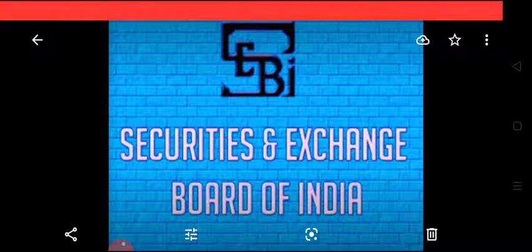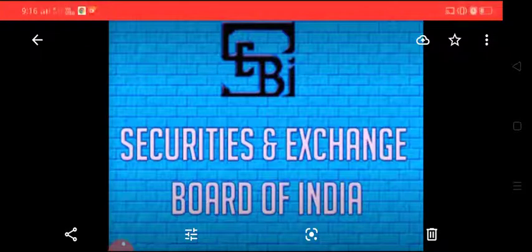Further, in the coming video, we will be learning about the functions of SEBI. Thank you all.